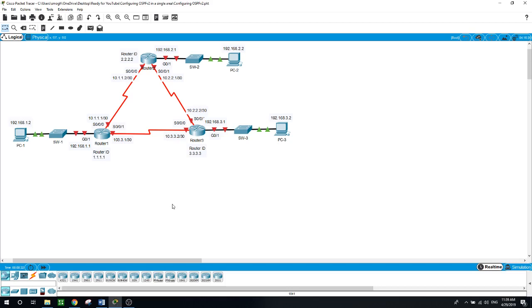It uses a link state routing algorithm and falls into the group of interior gateway protocols operating within a single autonomous system. It exchanges topology information with their nearest neighbors.